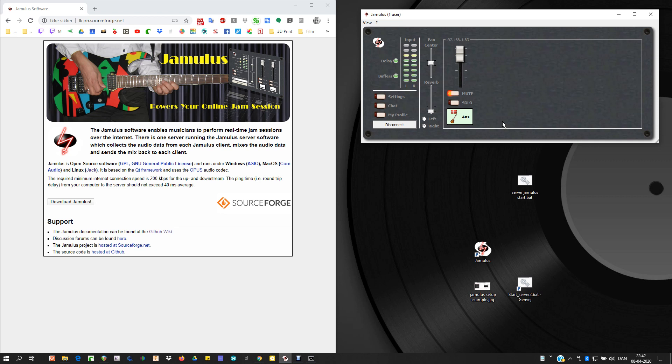There are some solutions with some ASIO virtual drivers and stuff, but after like 5 or 10 hours I couldn't get it to work, so I thought there must be another workaround about that. And there are, but it takes a little bit of doing.